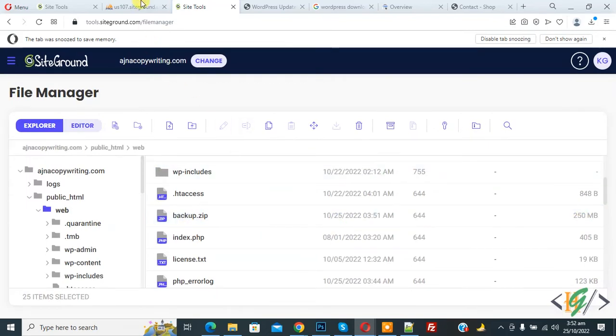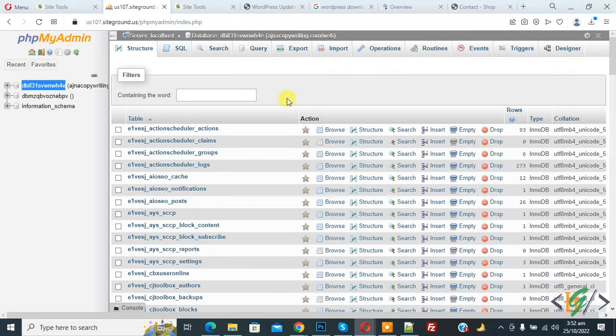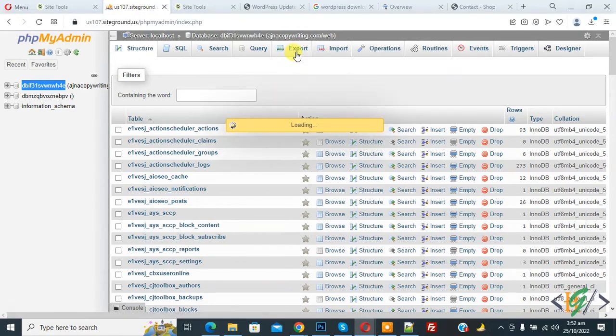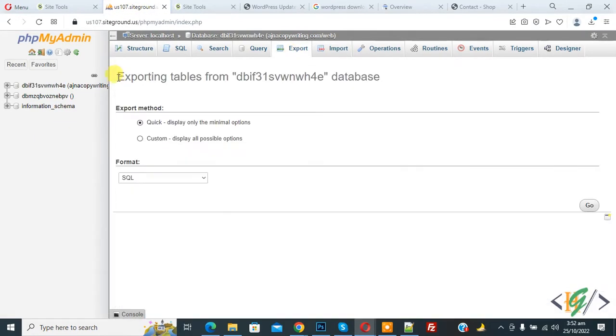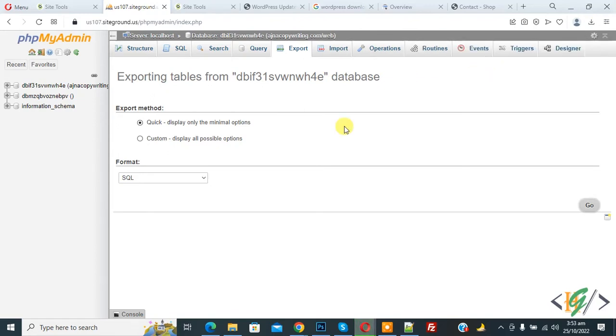Now go to phpMyAdmin and now we are in database. On top you see export so click on it. Then you see exporting table from database and format SQL and then click on go. Now you see database download started. So you can take backup of your WordPress website files and database.